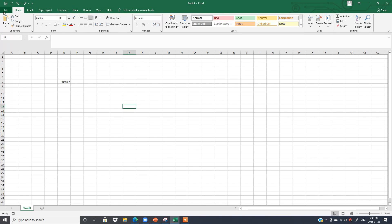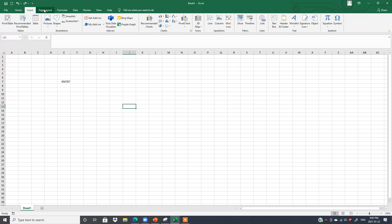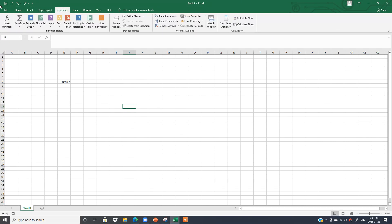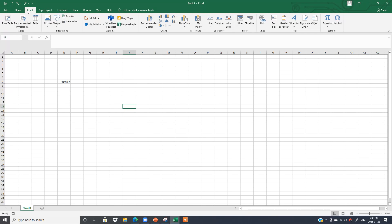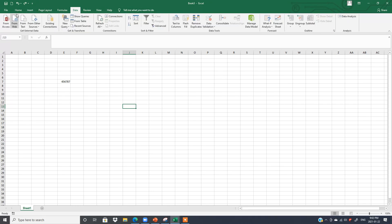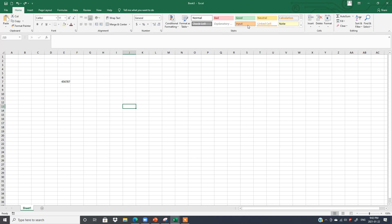Second, we have File, Home, Insert, Page Layout, Formulas — these are called the Tabs. Each tab has a different function. If I click on Insert, it has different functions. If I click on Data, it has different functions. These functions are called the Ribbon.